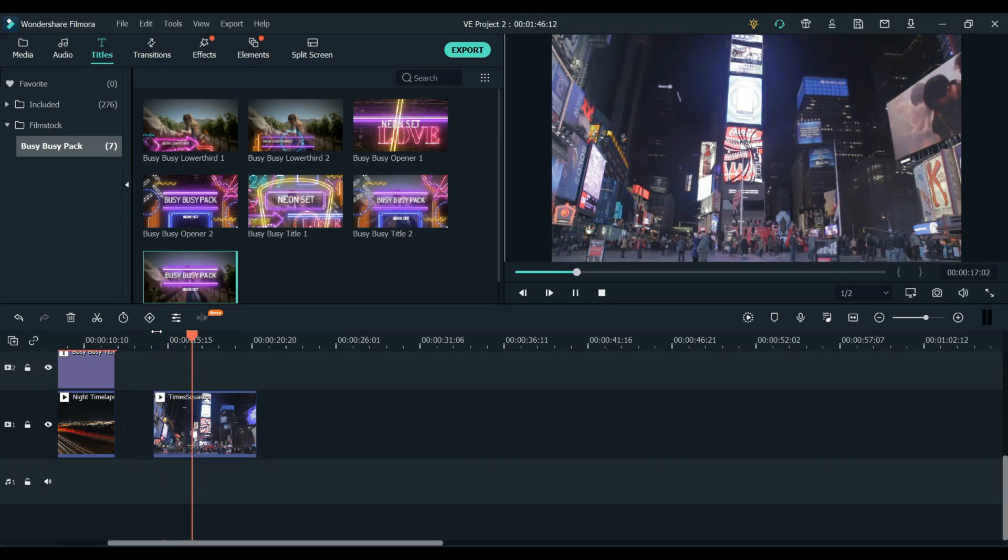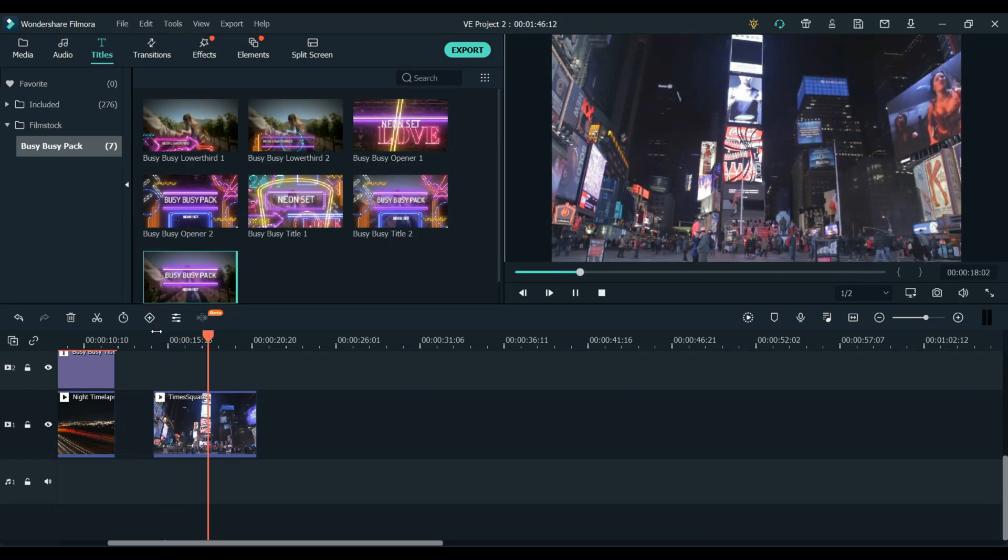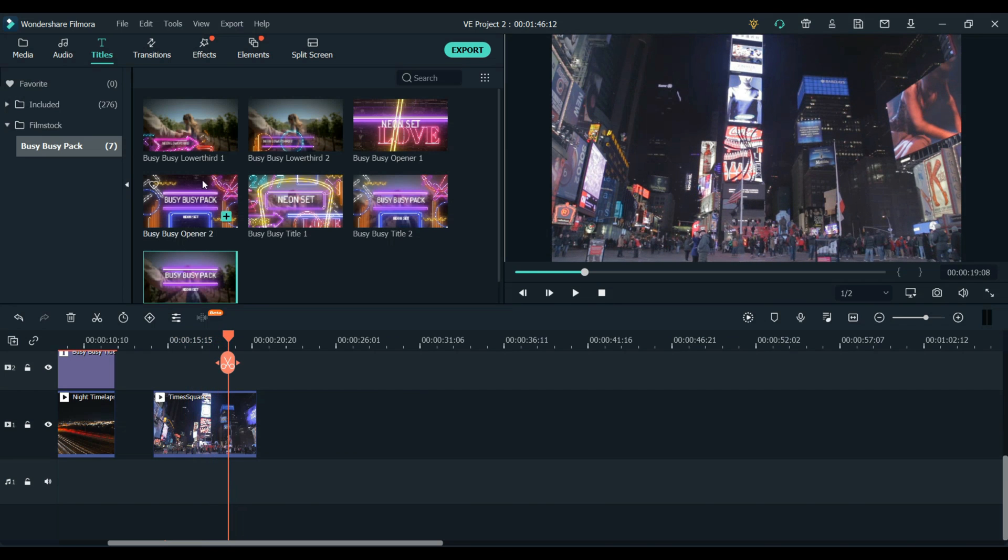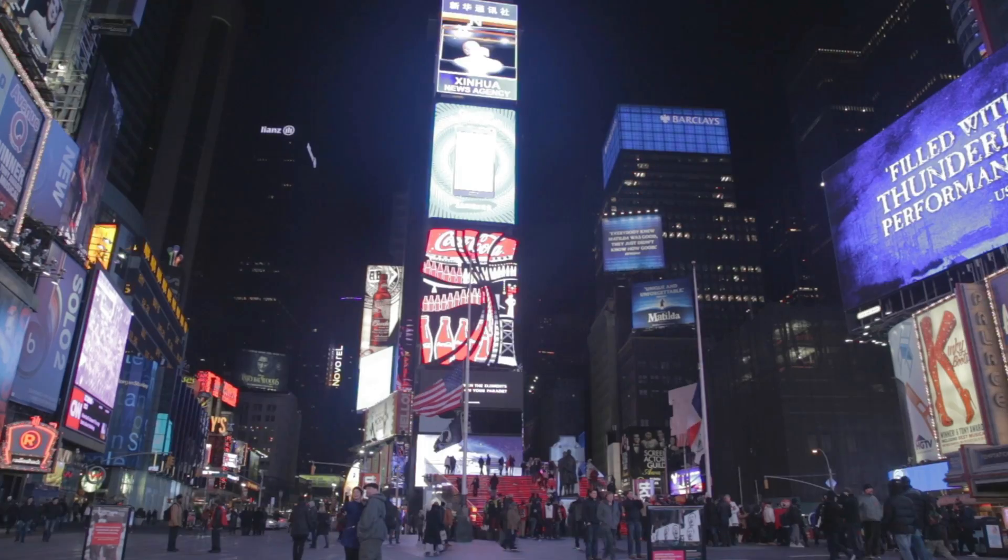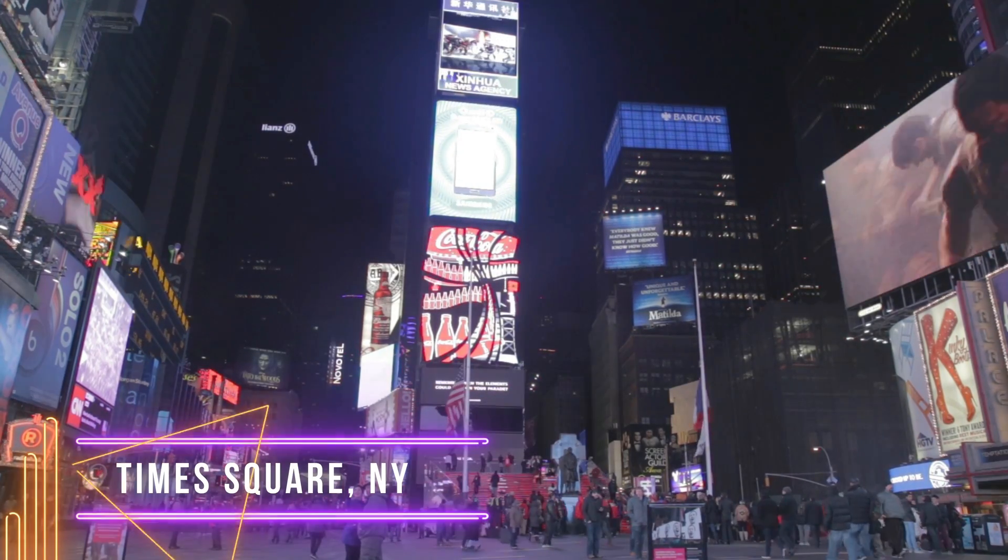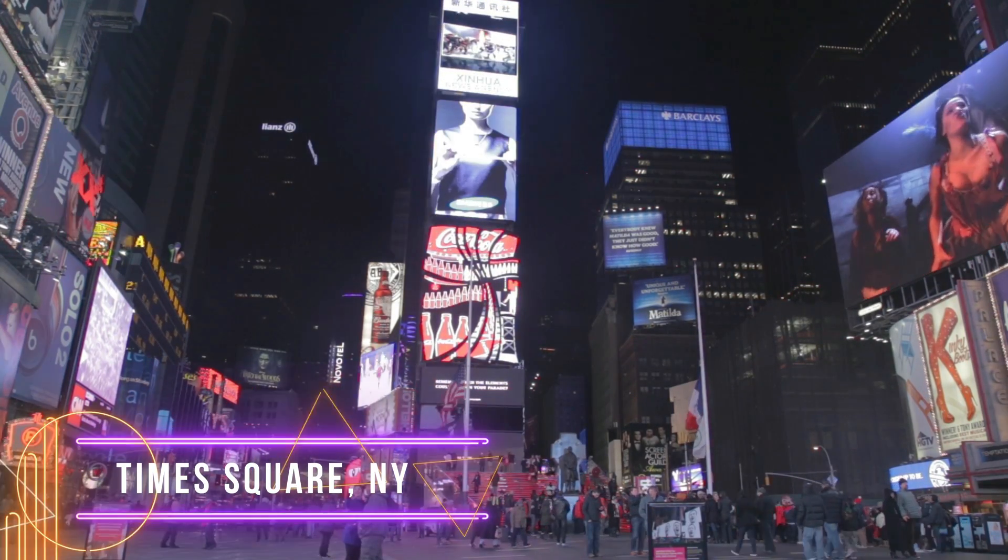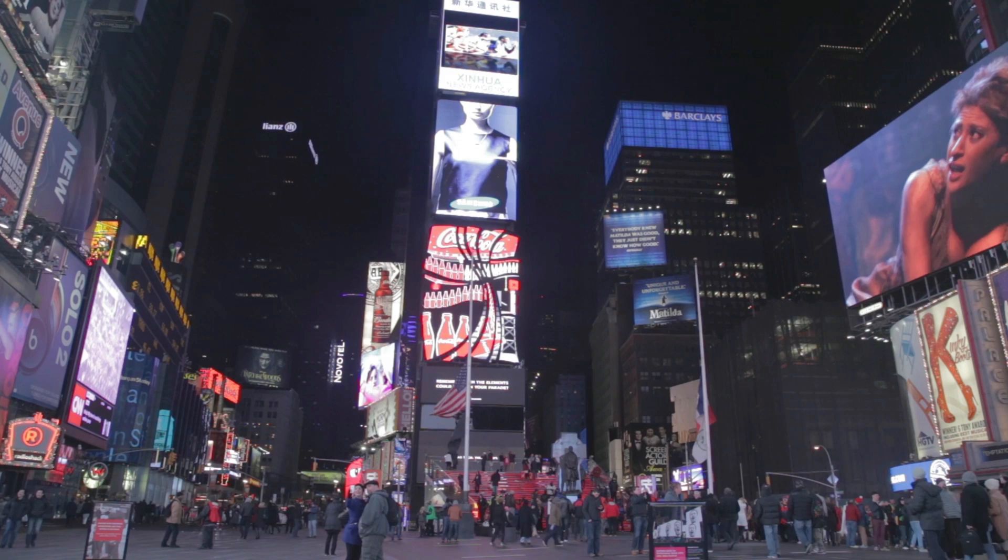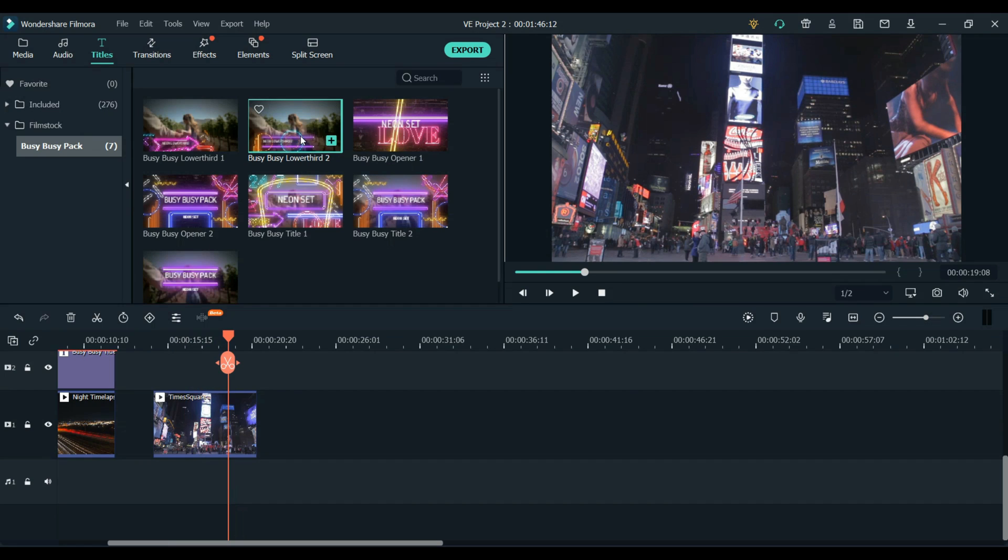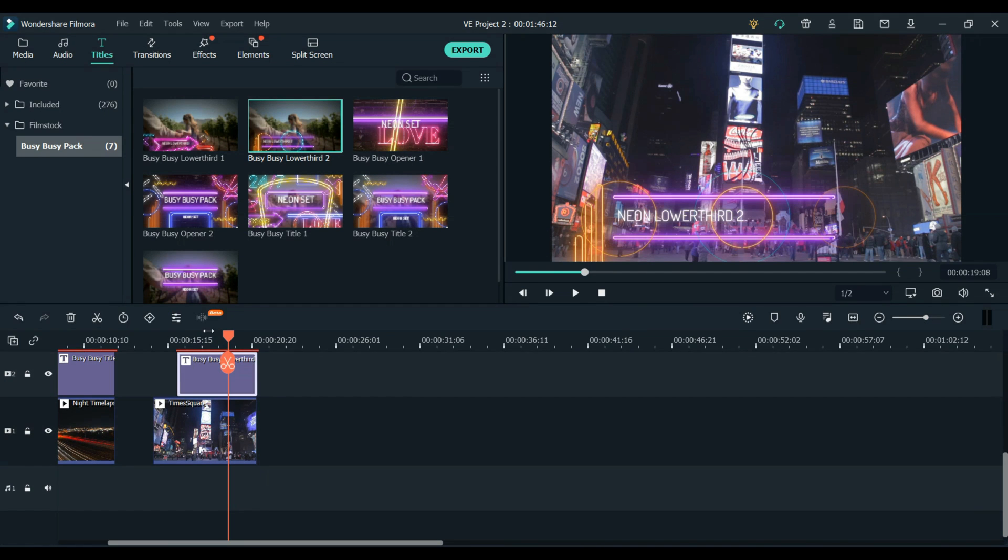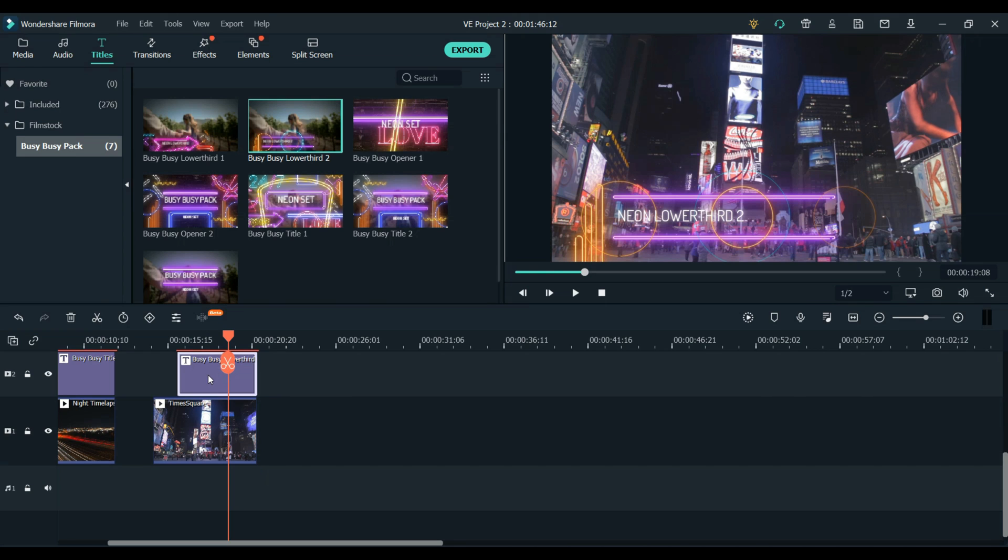So for this next example we use the busy busy lower thirds title over the top of this clip of New York City. The lower thirds titles are really useful to use for a location like this one or also it could be for a name tag on a video as well. This is also very simple to do you just pick the lower third title that you want, place it over the top of your clip and you can then change the text and you can change the color if you like.